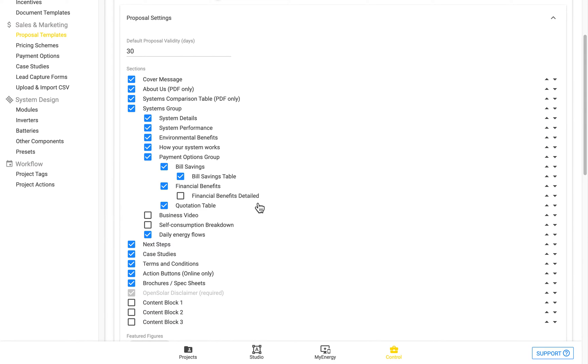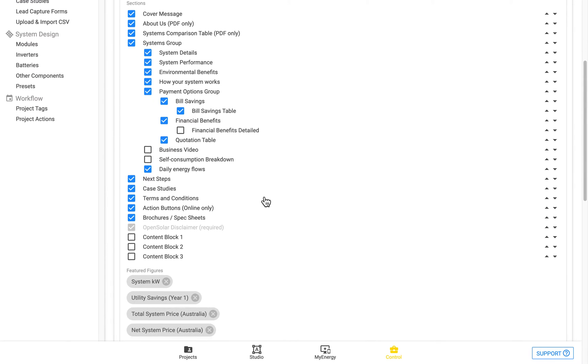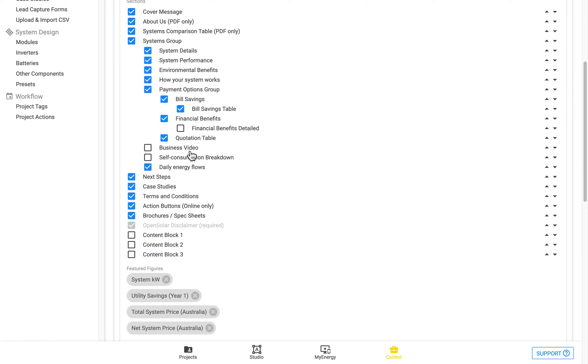You can see there's various other financial details that you can turn on or off. And there's also this business video section here.